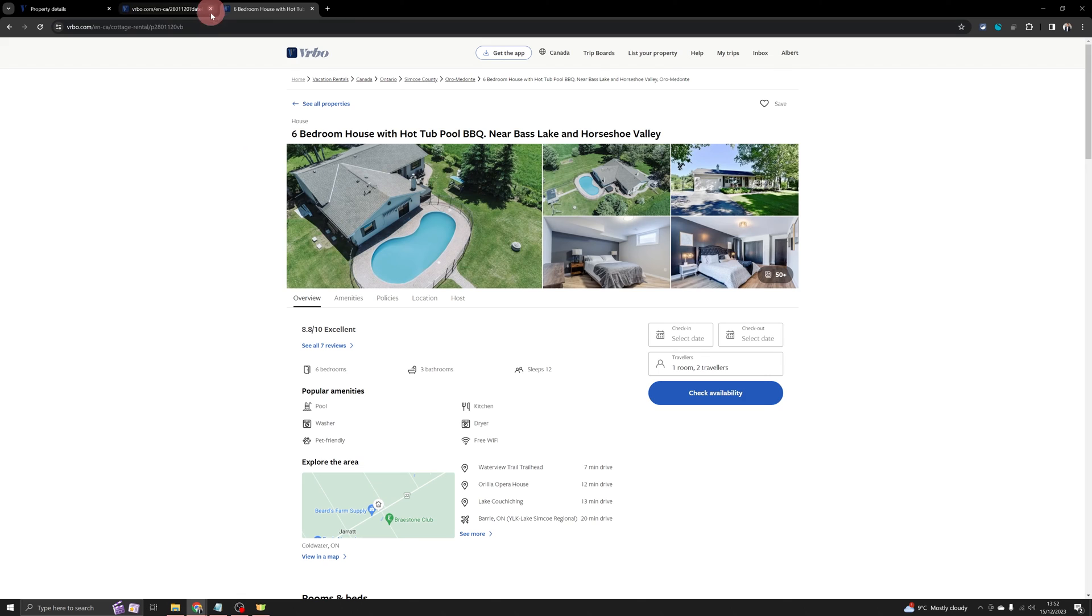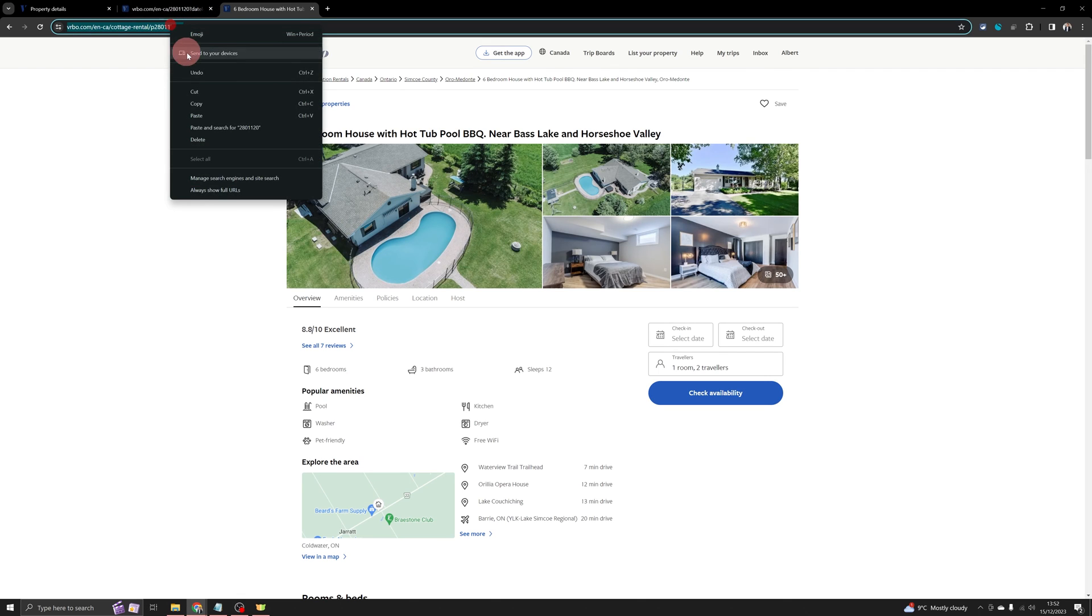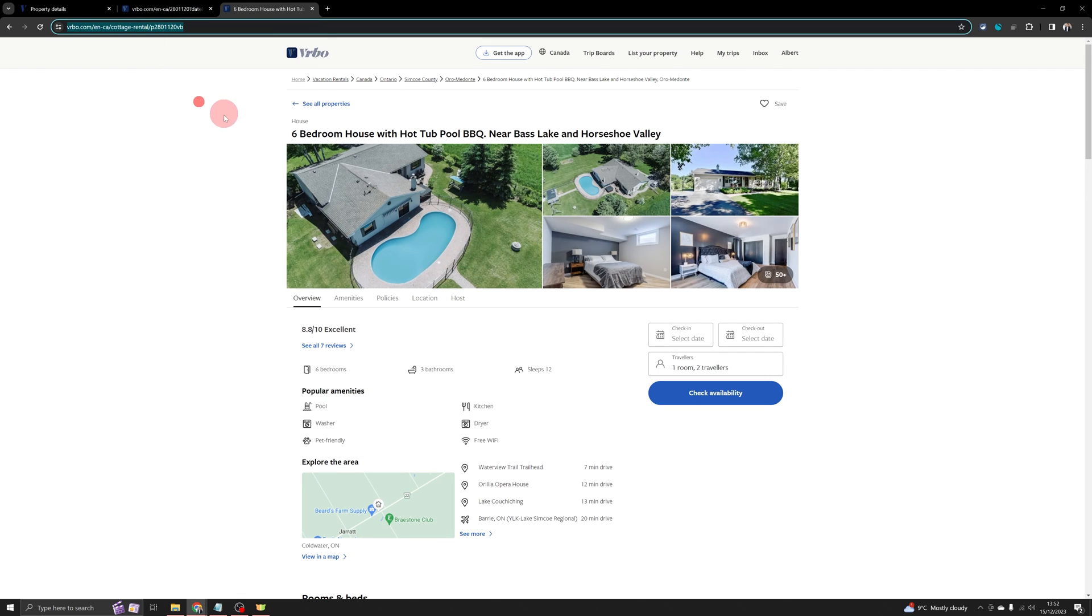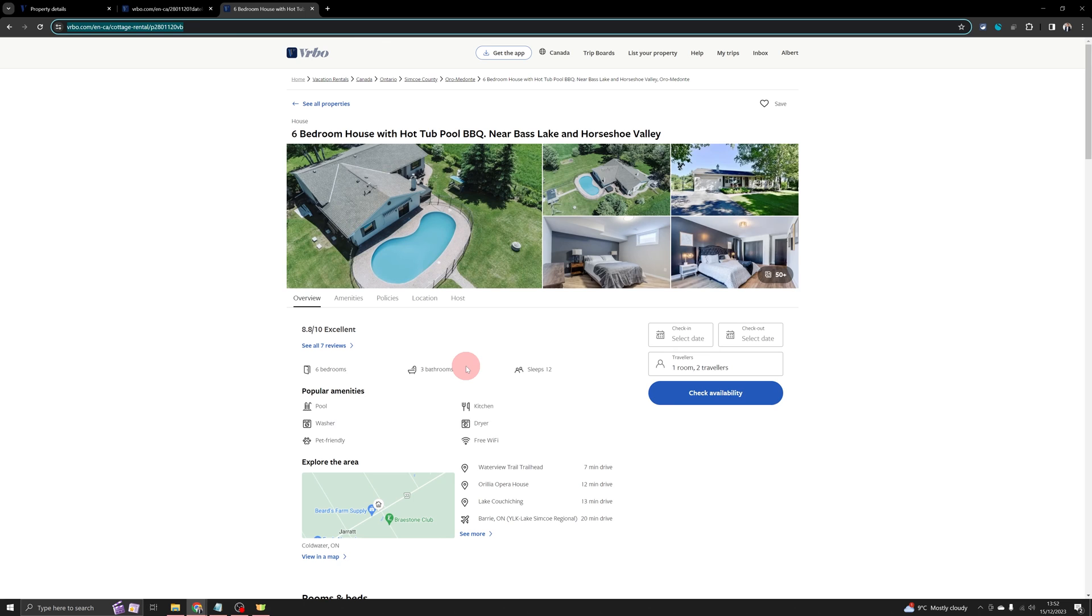You can just copy this URL which you see here and share it with anyone. Anyone who clicks on this URL or goes to this URL will be able to find your VRBO listing.